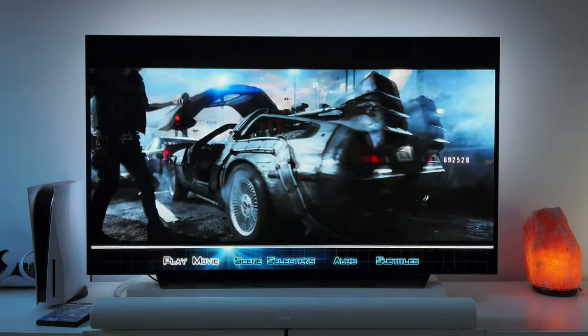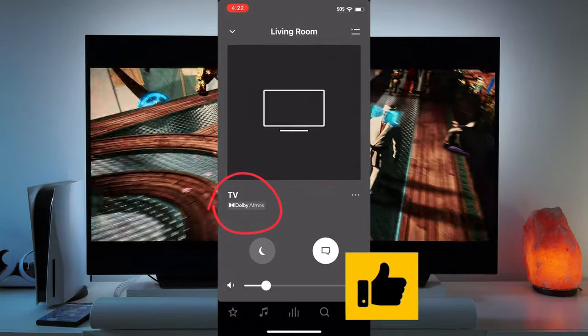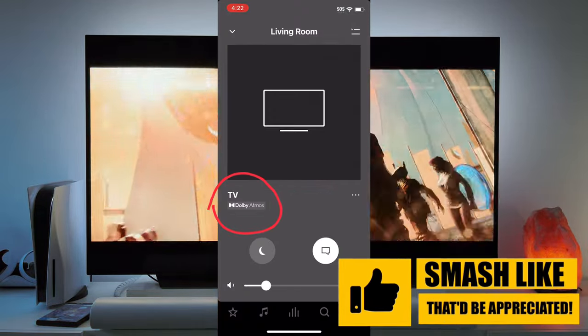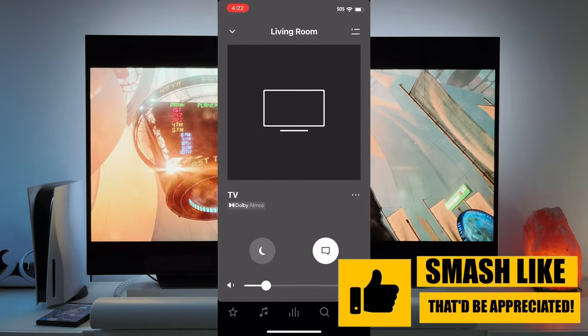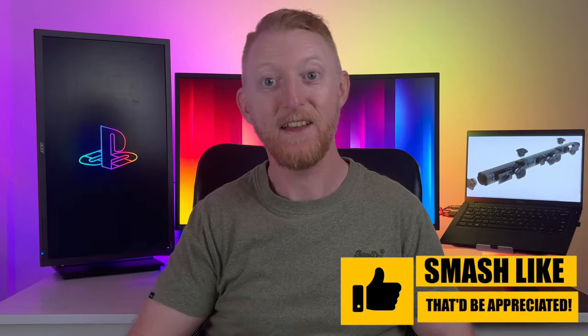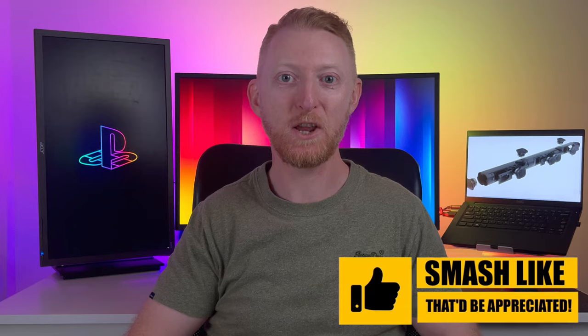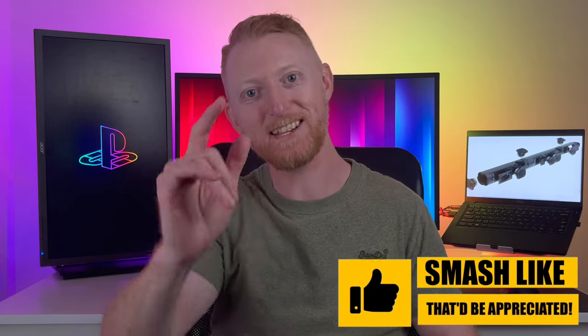Back out to play the movie. Once the movie starts, the Sonos app will show that it's playing in Dolby Atmos. Now you can sit back and enjoy the movie in Dolby Atmos. If this video helped you out, please smash the like button below for the algorithm and I'll catch you in the next one.